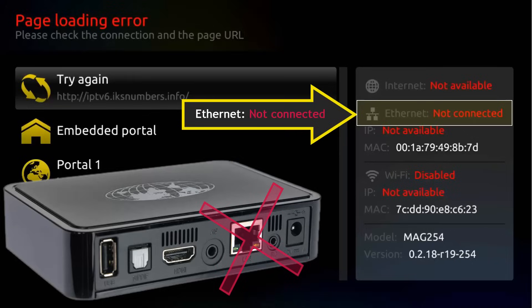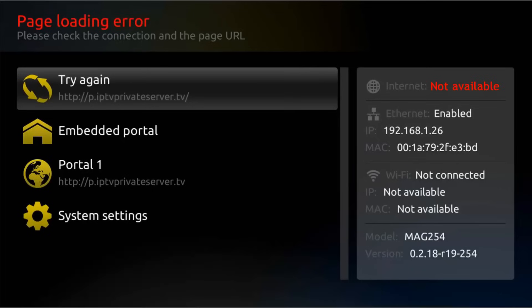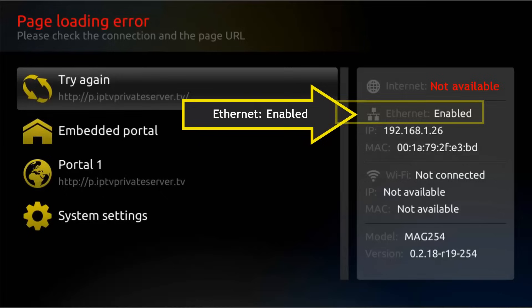You will have to try the wireless connection. By the other hand, if Ethernet shows enabled, but up here where it says internet, it shows not available.